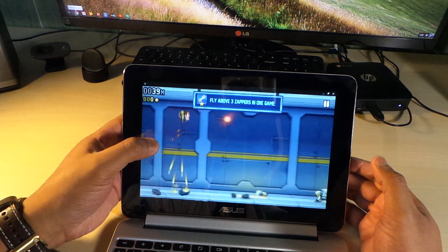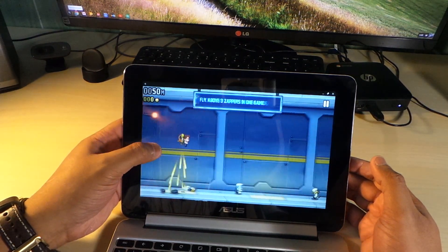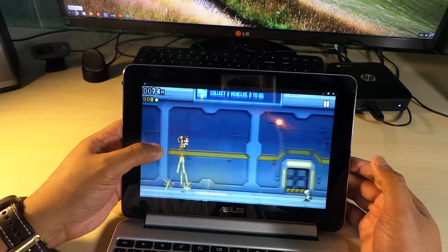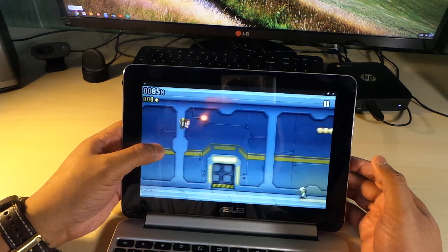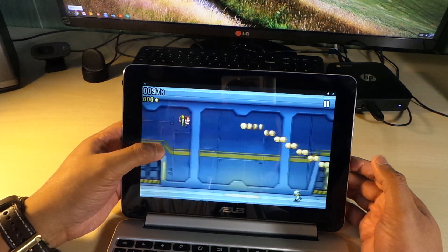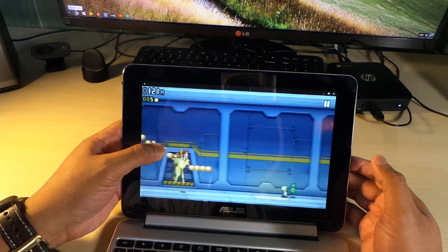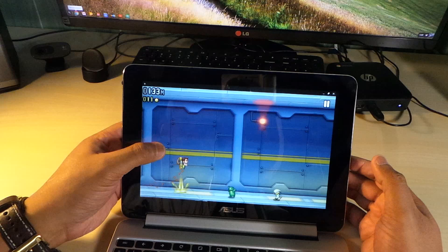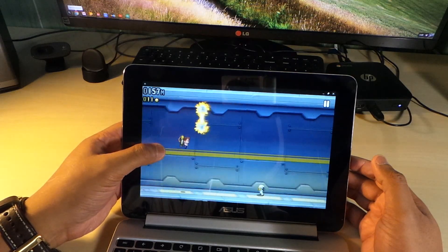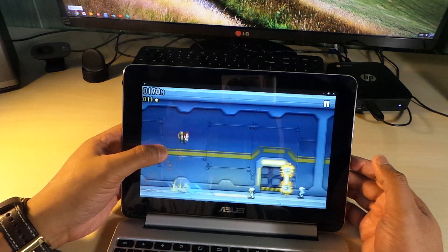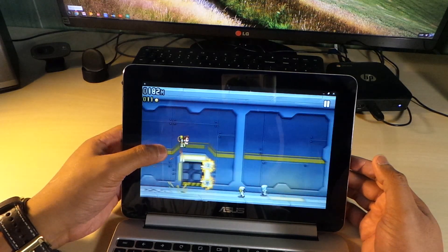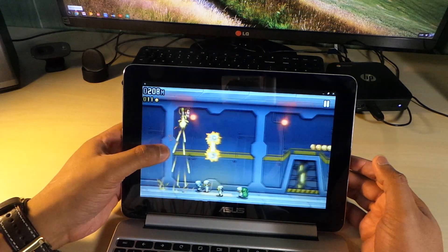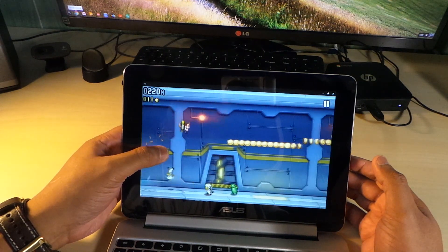This game is on the Chrome Web Store as well, but here it is from the Google Play Store. Plays the same way. You can see the touch is very responsive.